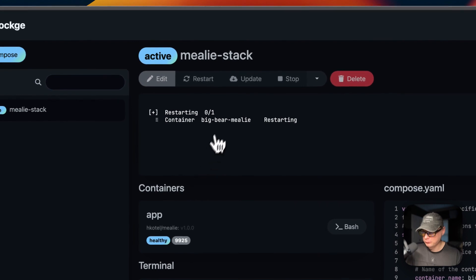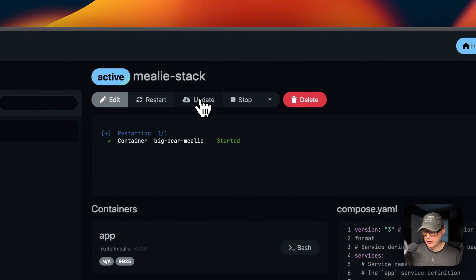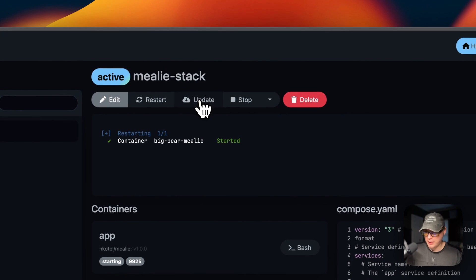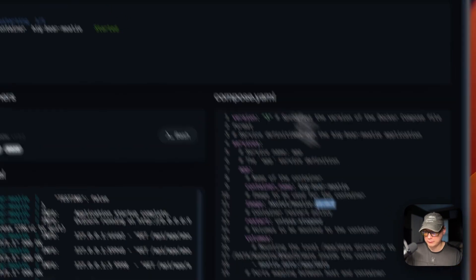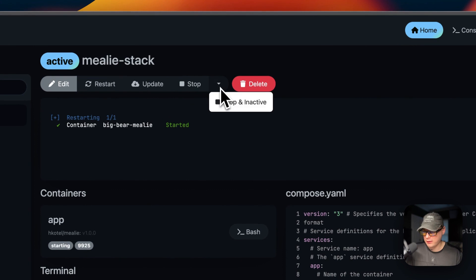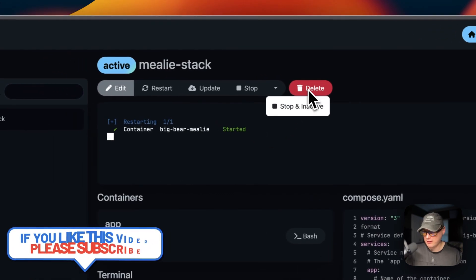I'll discard those changes. You can also restart the stack right here — this can take a little bit. Once it's back up and running, you can update the current image tag on the stack, stop the stack, stop and inactivate it, or delete the stack entirely.